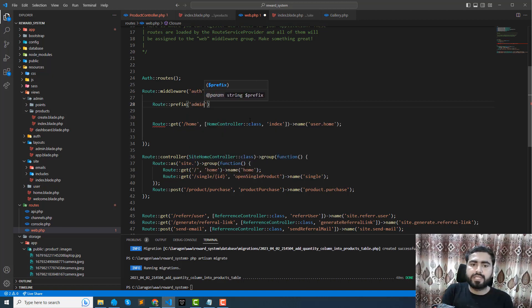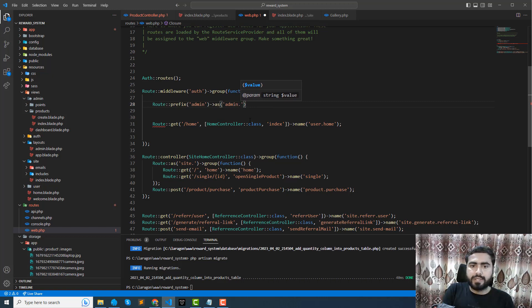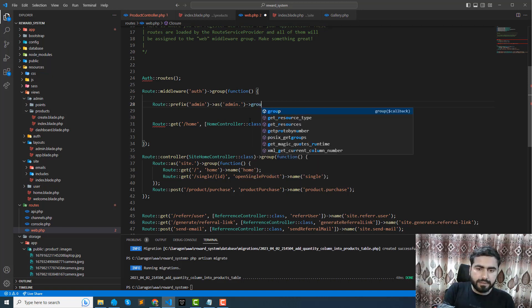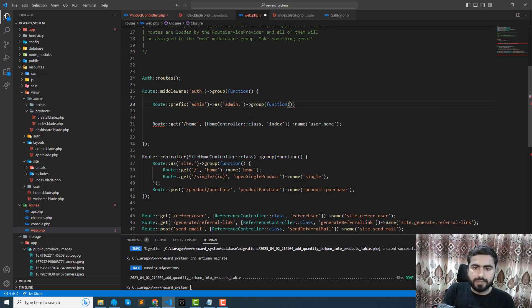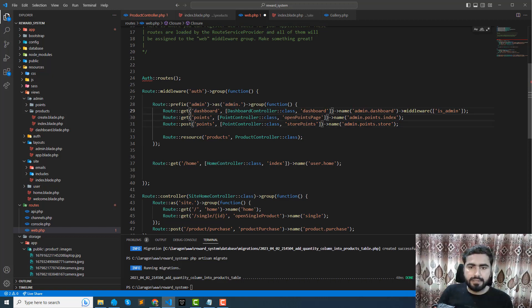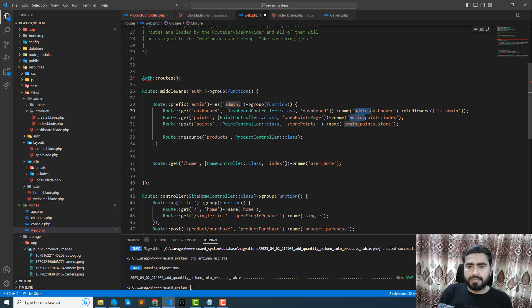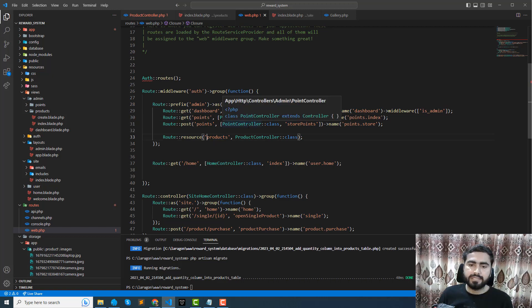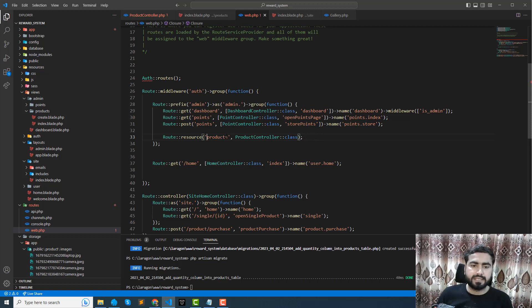The prefix is used to add slash admin, or you can add it without the slash. The 'as' method is used for naming — here name is 'admin' and make sure to add the dot so you can get the other parts of this route name. Paste the routes inside the group. Now we don't need to add 'admin slash' individually on each route, and 'admin dot' is handled by the group prefix.